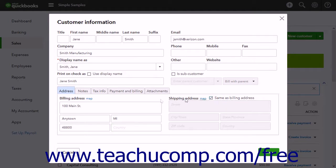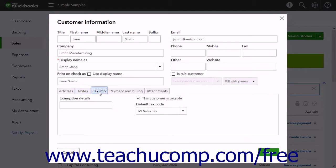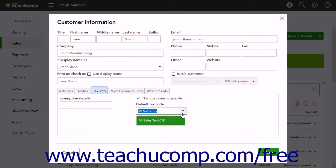To add notes about a customer, click the Notes tab and then enter the notes into the large Notes field. To set the customer's sales tax information, click the Tax Info tab. If the customer is taxable, check the This Customer is Taxable checkbox. If they are not, uncheck this checkbox and you can enter the details for their tax exemption into the Exemption Details field. If the customer is taxable, use the Default Tax Code drop-down to choose the default sales tax to apply to their sales.